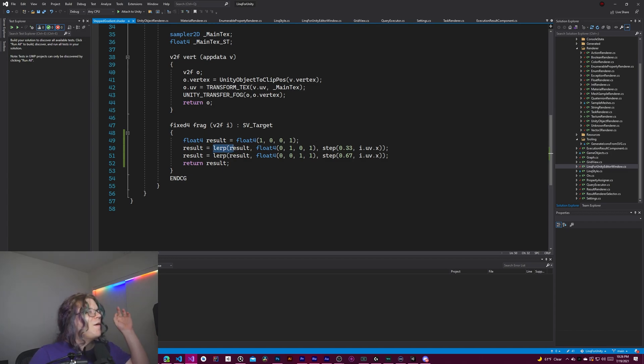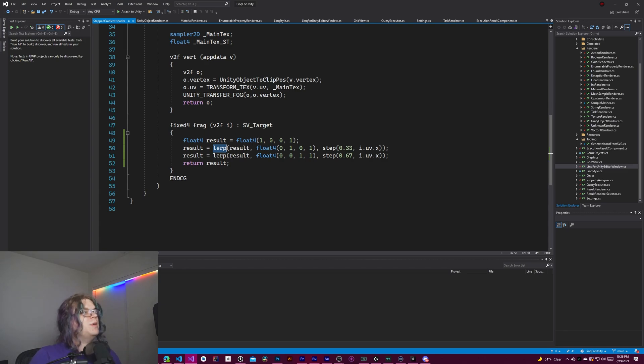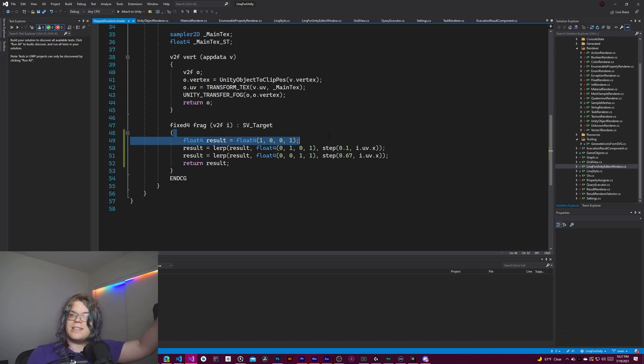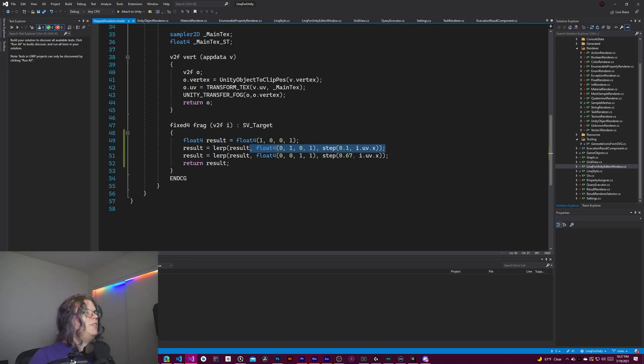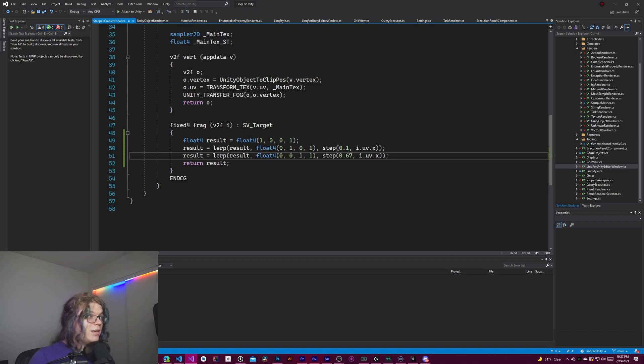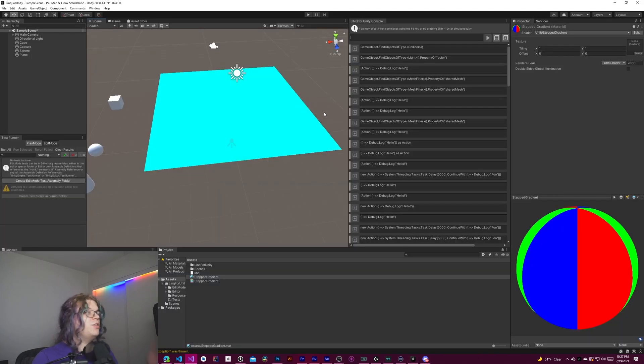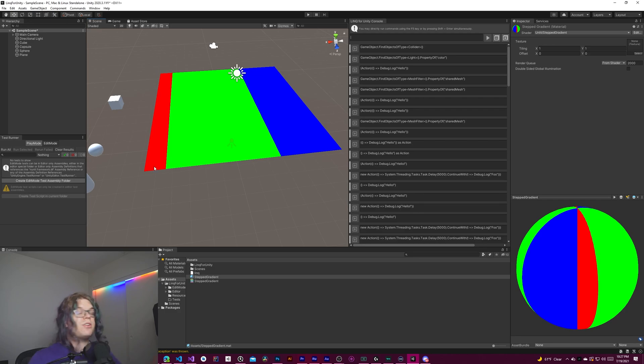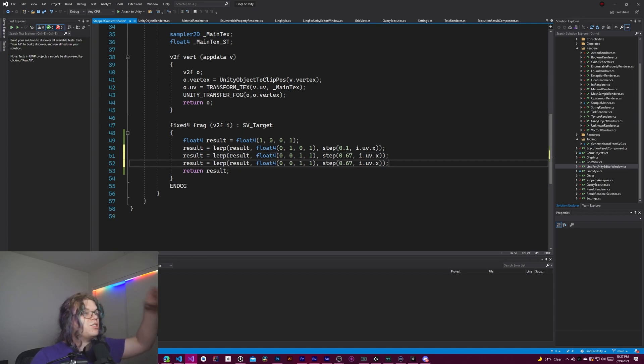So what this is doing is giving us a way to define these key points. In this case, I defined it by thirds, but they don't have to be thirds. If I want this to be 0.1, so we'll have 10% of our mesh with red, and then 57% with green, and then the remainder with blue. This also should work. And you can tweak this however makes sense.